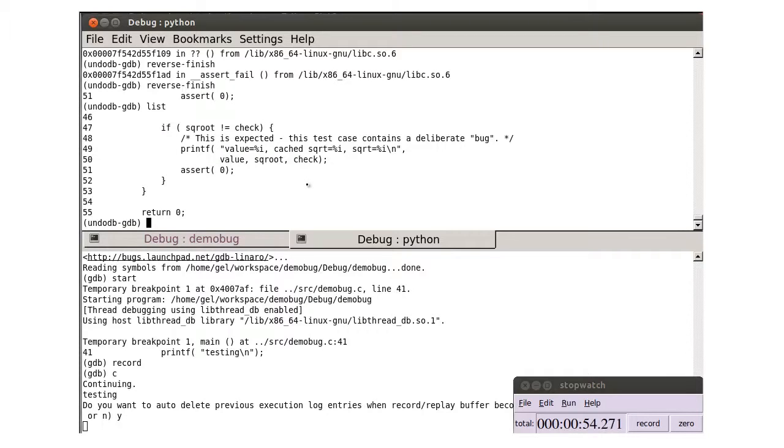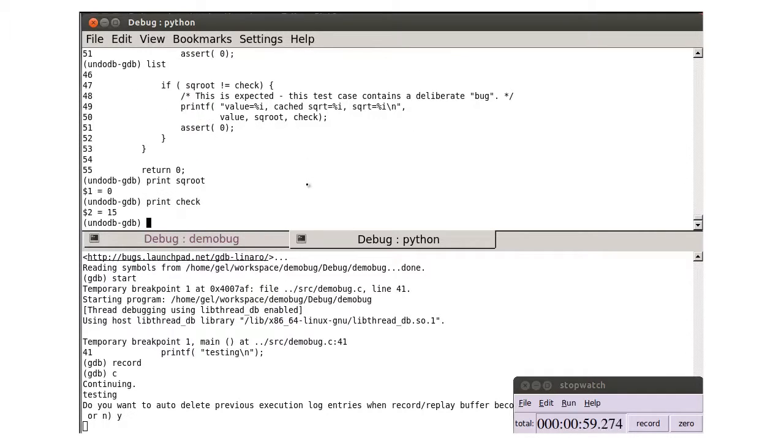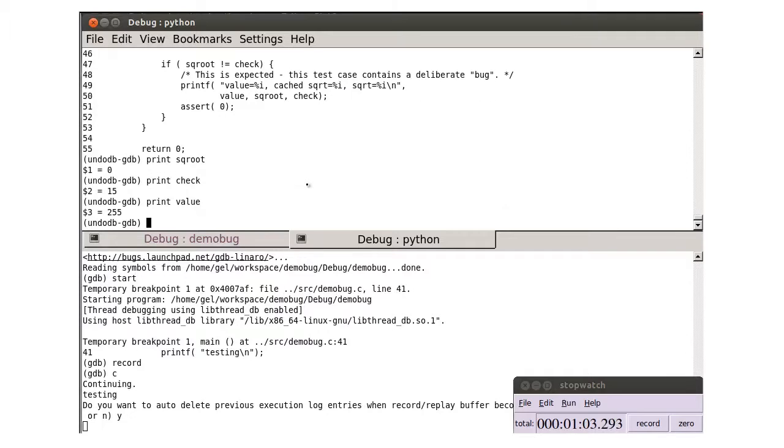We can see the square root is not equal to check. In fact, we are trying to get the square root of 255.